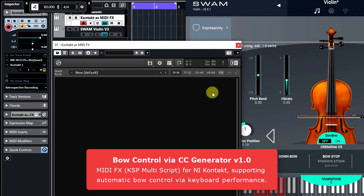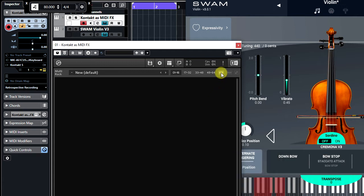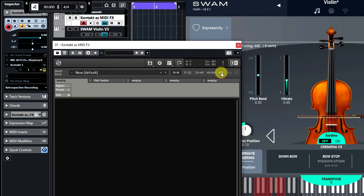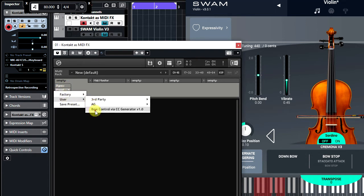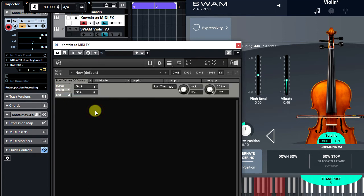The plugin is free, so you have to download it first from the Audio Grocery site, install and load it into a KSP slot here.